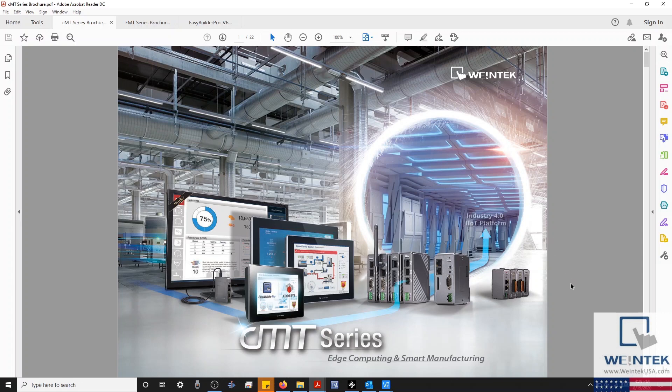Hello everyone. Today I'd like to discuss how to use a VNC client to remotely access a CMT-HMI and a non-CMT-HMI on your local network.